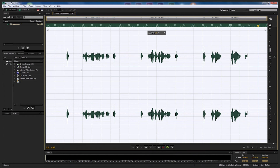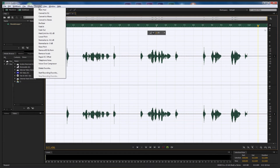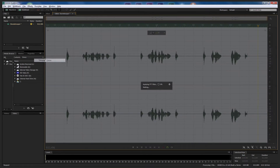All we need to do is come up here to Favorites and come down to Telephone Voice and select Telephone Voice.